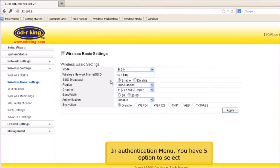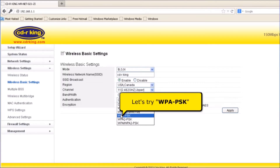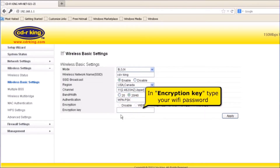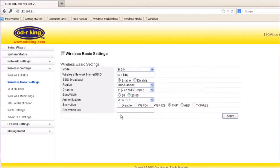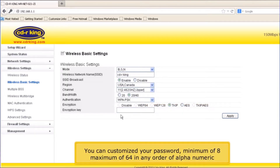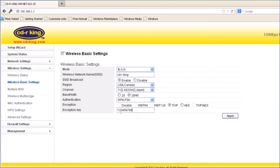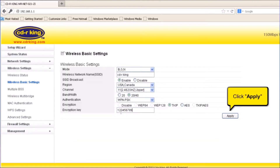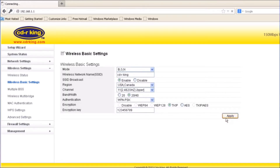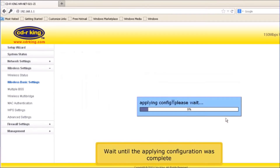In the Authentication menu, you have five options to select. Let's try WPAPSK. In Encryption Key, type your Wi-Fi password. You can customize your password, minimum of 8 and maximum of 64 characters, in any order of alphanumeric. Click Apply button. Wait until the applying configuration is complete.